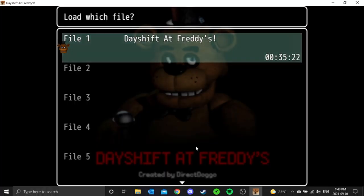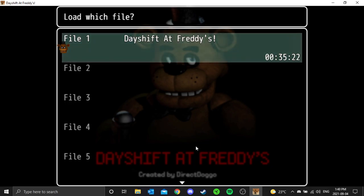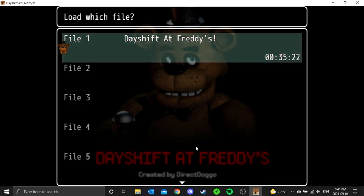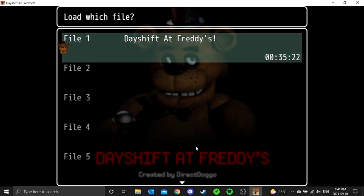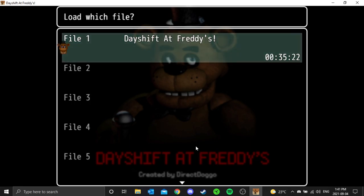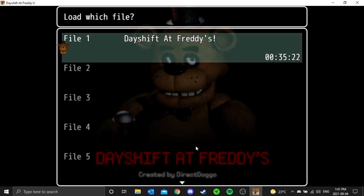Welcome guys, Chicken Tenny Gaming here, welcome back to my channel. Today we are back playing Day Shift at Freddy's. I'm trying to make it full screen but apparently you can't, so you're gonna see my taskbar.